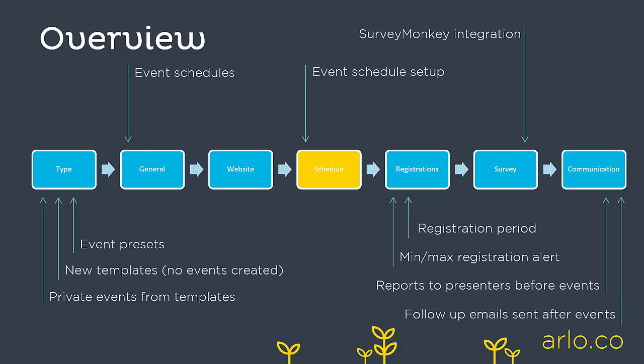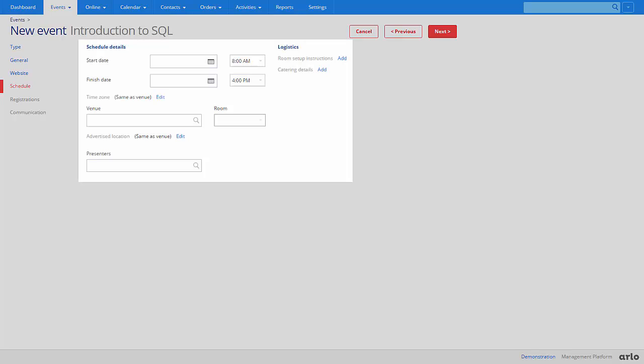Schedule. If you have set up a basic event you will be directed to the basic schedule settings. Here you can set your event date and time. You can also choose the event venue and presenters. The logistic settings allow you to choose the room setup and catering instructions. These are both optional.